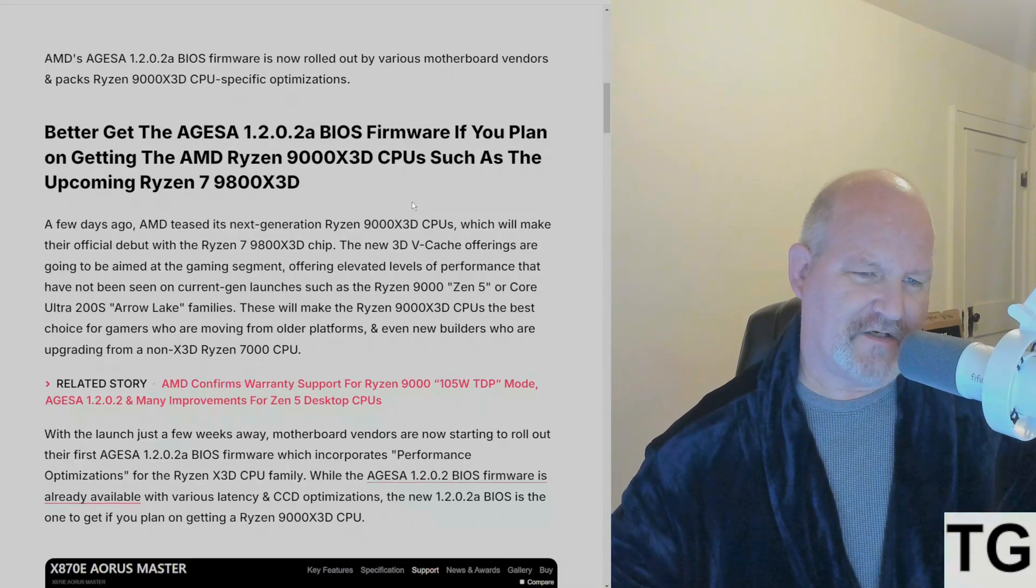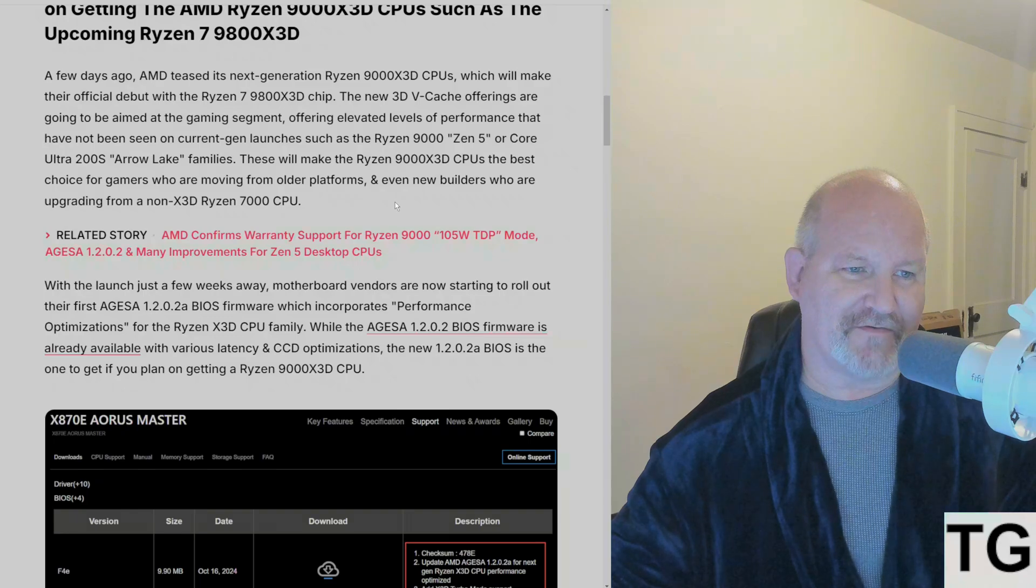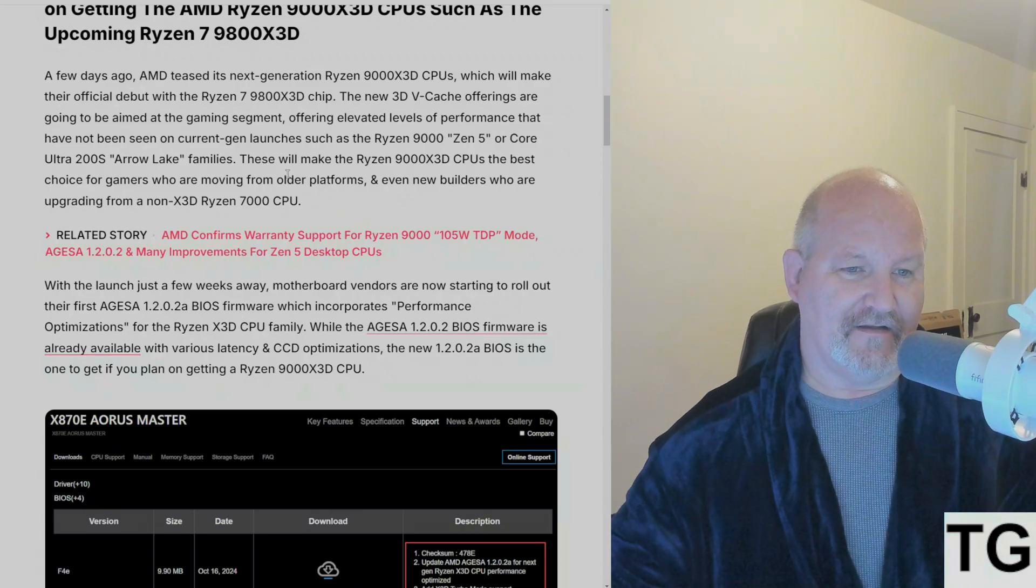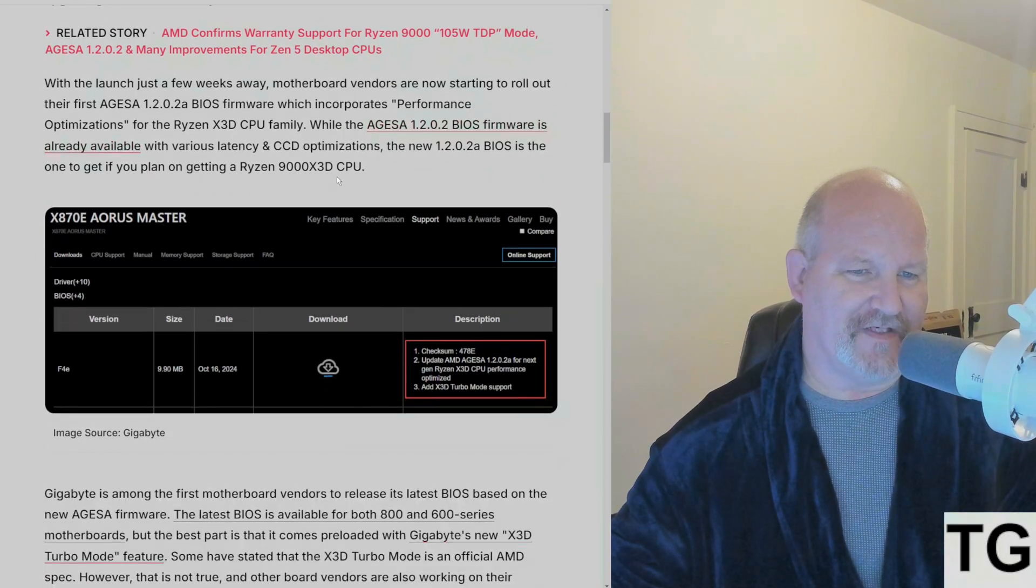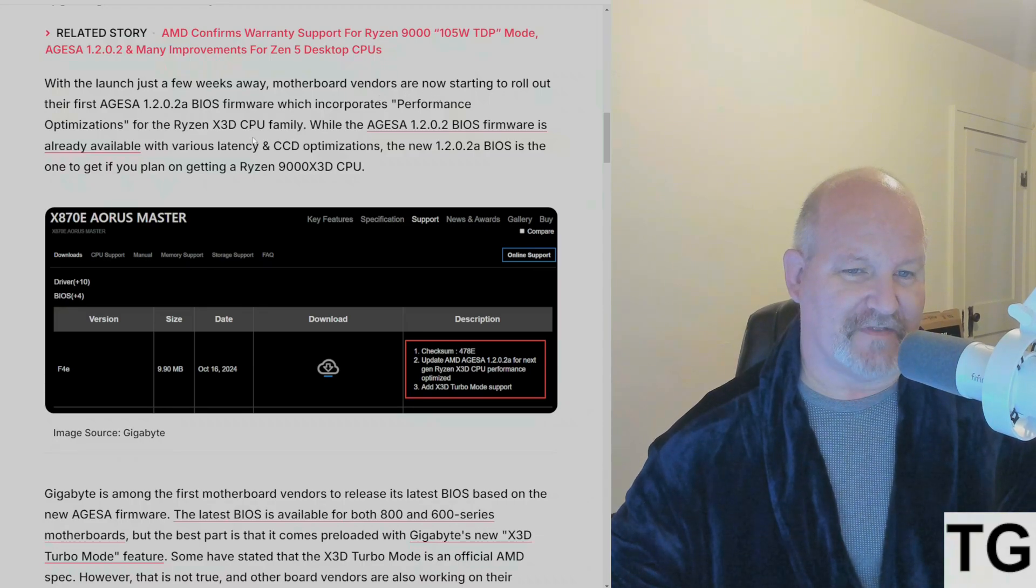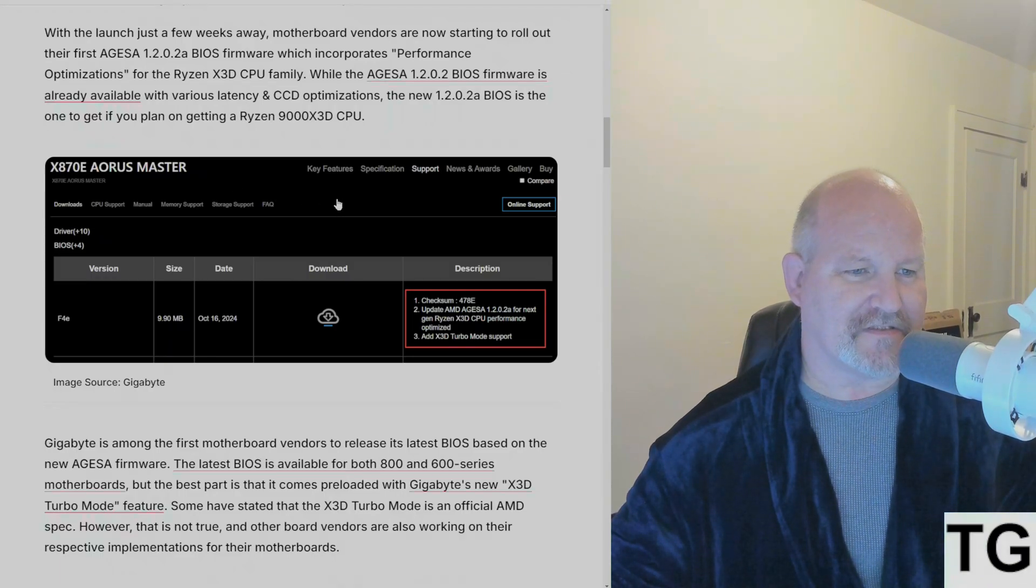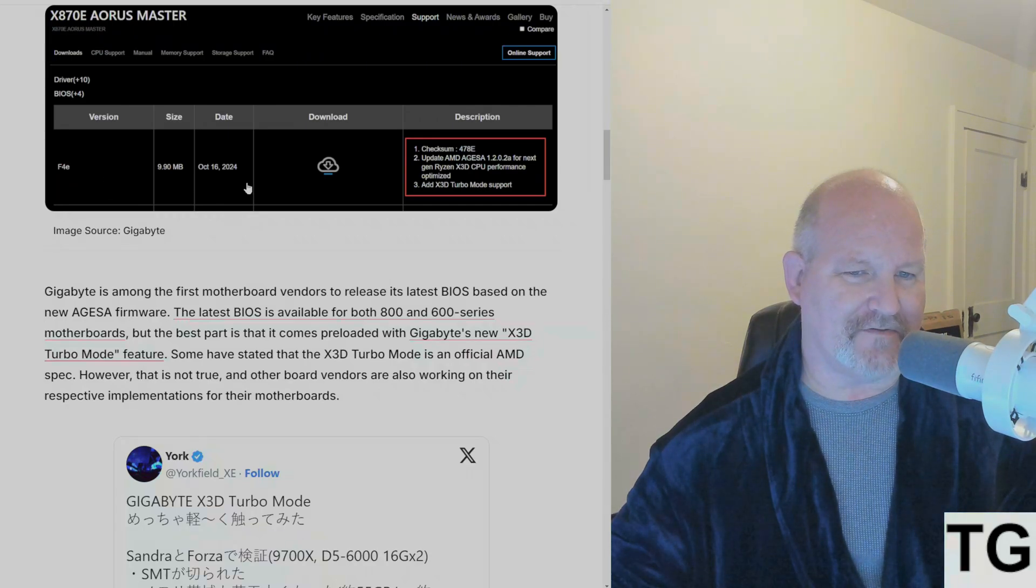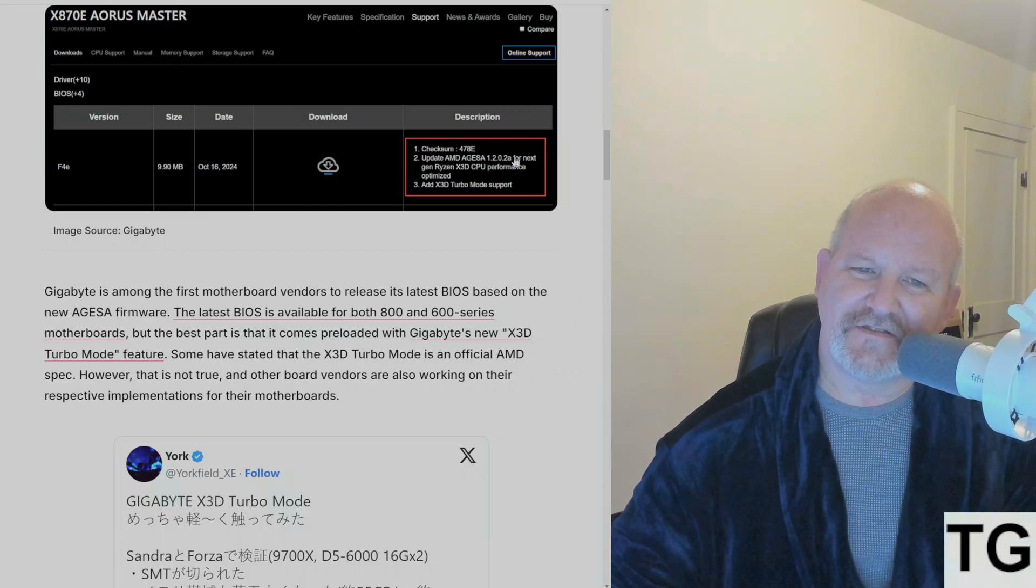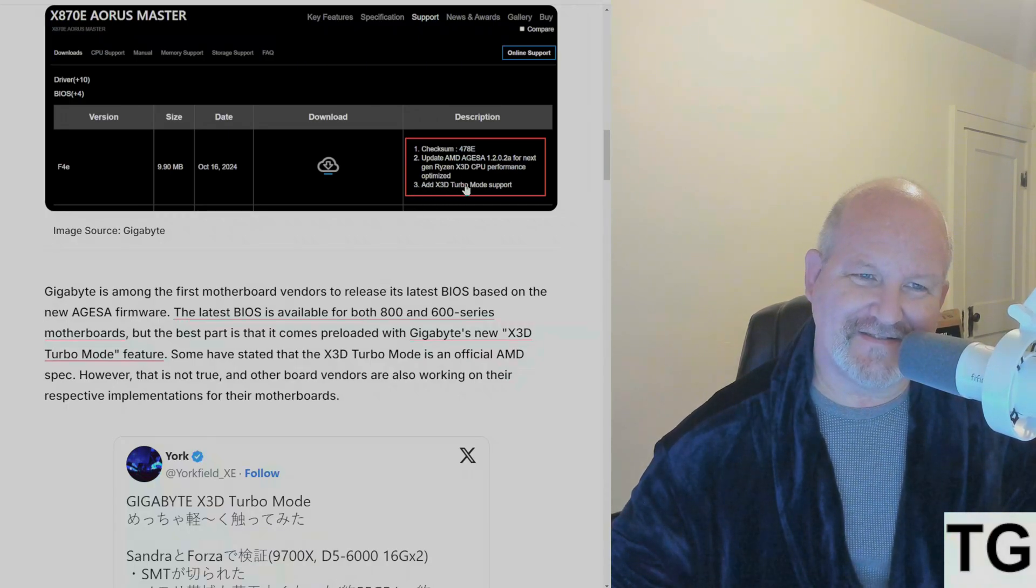A few days ago, AMD teased its next generation 9000 X3D CPUs, which will make their official debut with the 9800X3D. With the launch just a few weeks away, motherboard vendors are now starting to roll out the first firmware which incorporates performance optimizations. As you can see here, this is a screen grab of the AORUS X870E Master, and it shows the F4E beta BIOS dated October 16th. If you look here, it shows the AGESA 1.2.0.2a, but right here, this is what I want to talk about: the X3D Turbo Mode support.